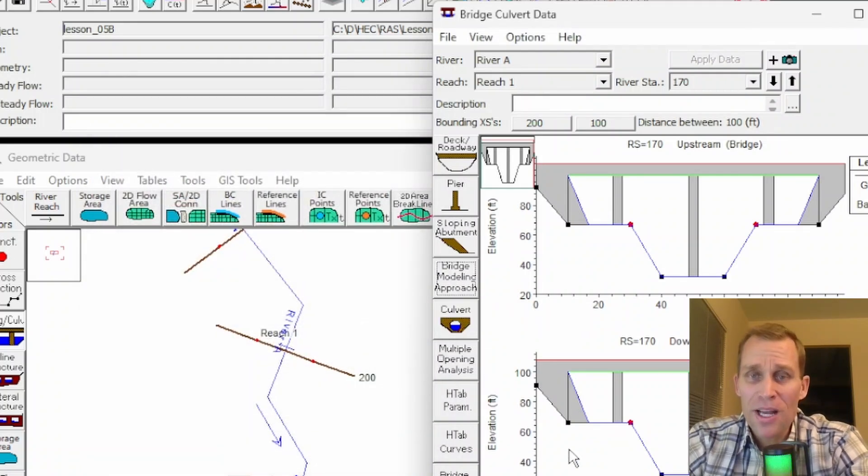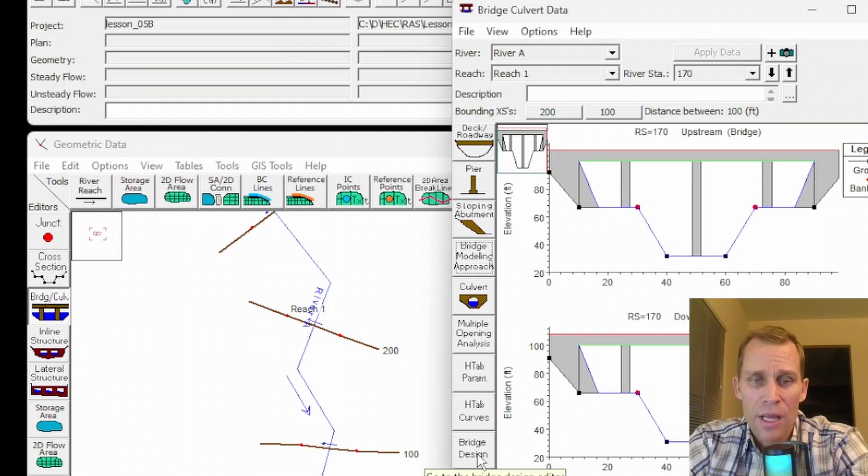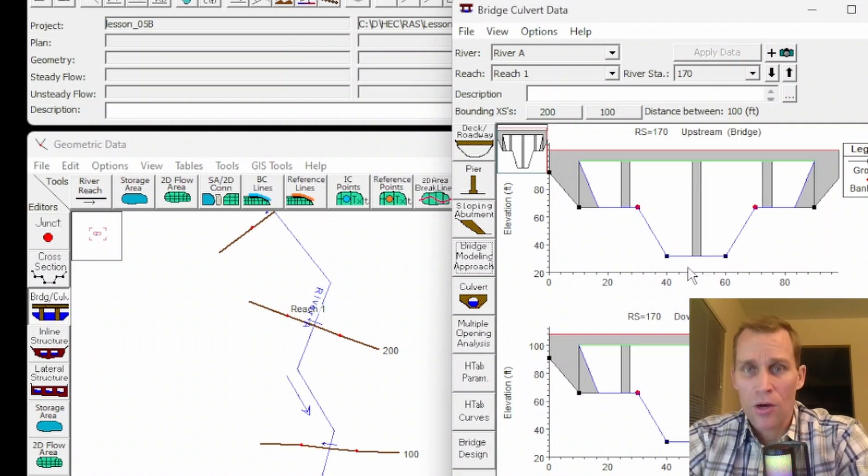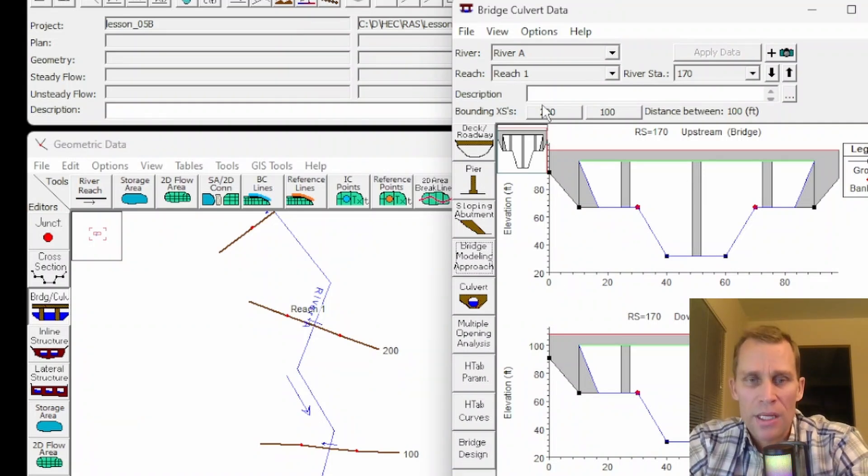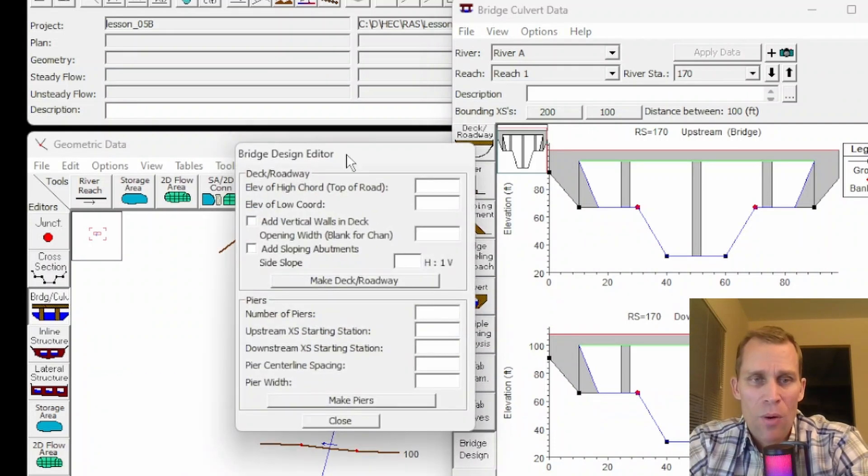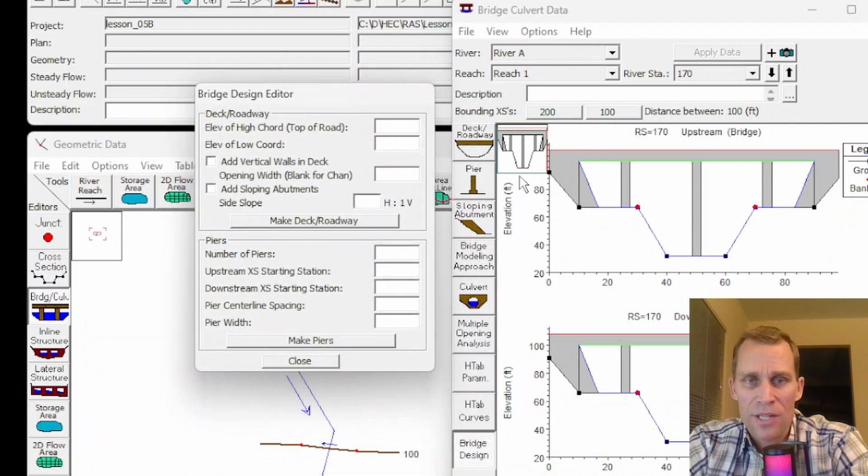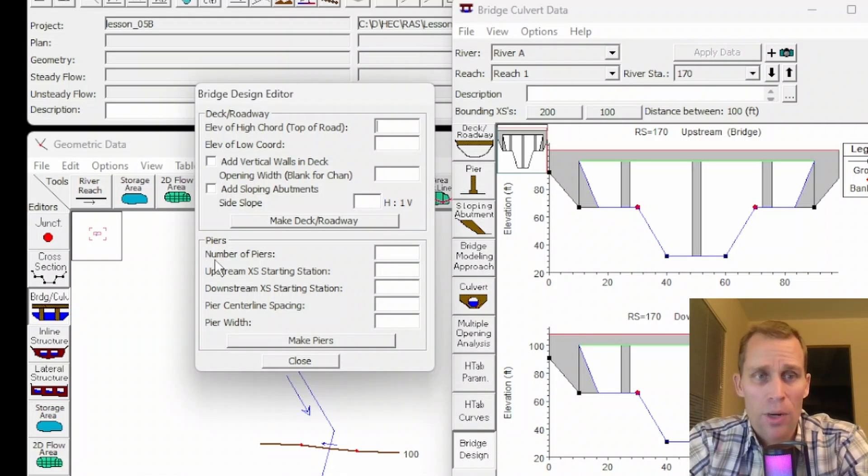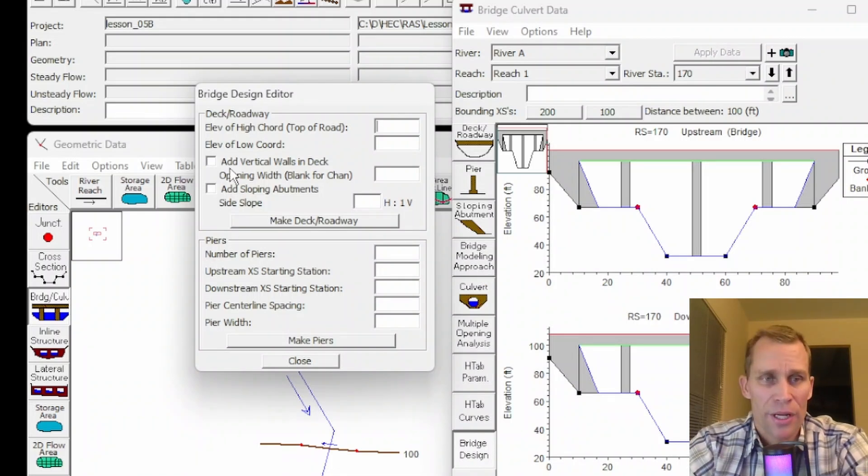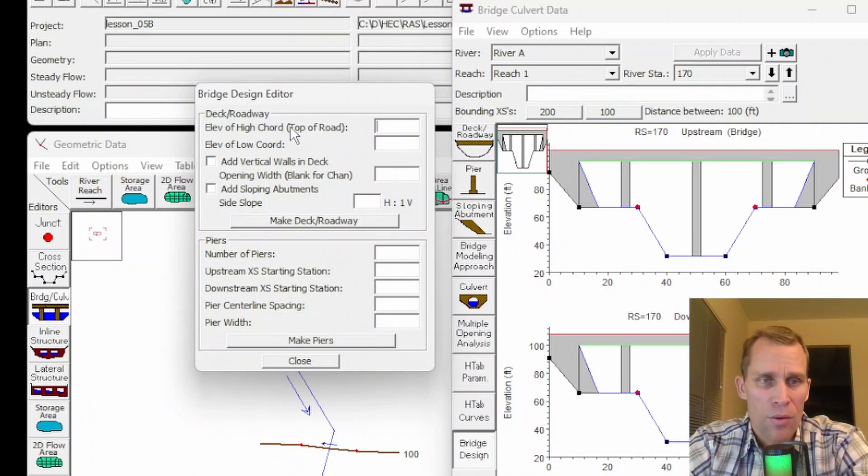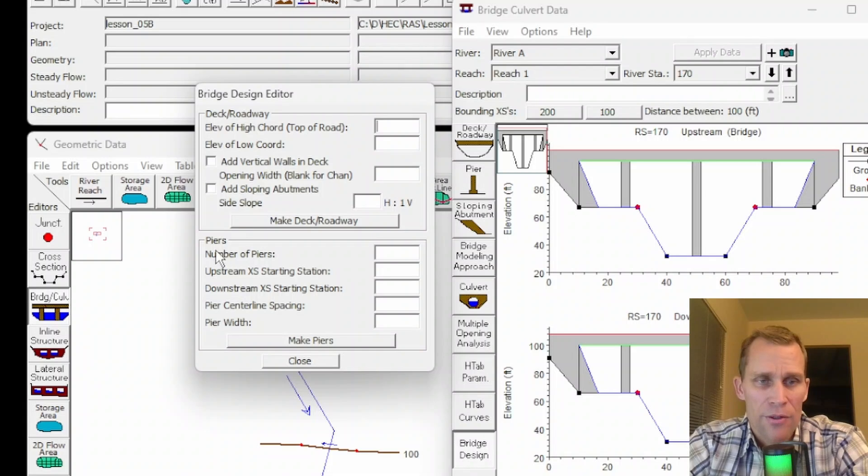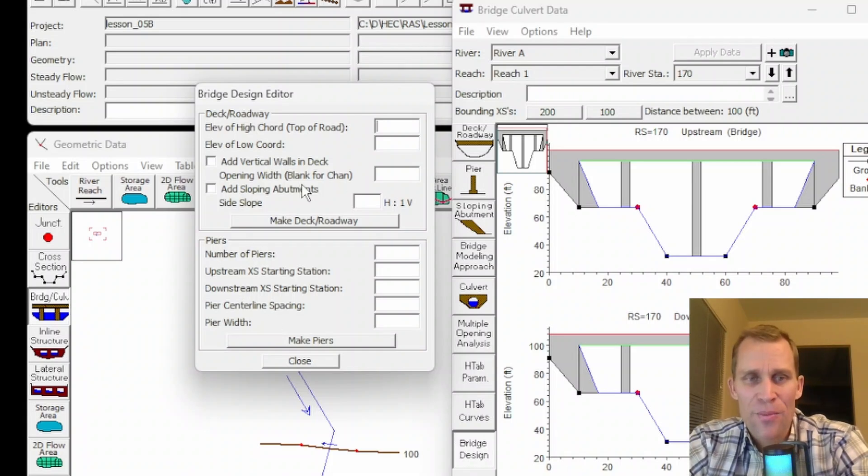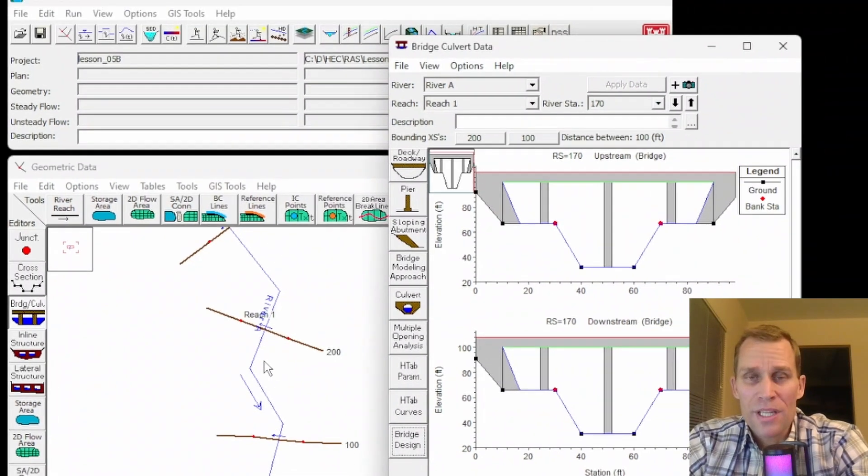The last button I want to talk about in this lesson is bridge design. One way to summarize and build a bridge a lot quicker than what we did is to click this bridge design button. What we have is a summary of a lot of the steps that we already did into one single dialog box. It's an abbreviated way to build a bridge. Here we have the road and deckway information, elevation of the high chord, elevation of the low chord, where you can add piers and so on. It's not quite as detailed, but it's a quick way to add a bridge.